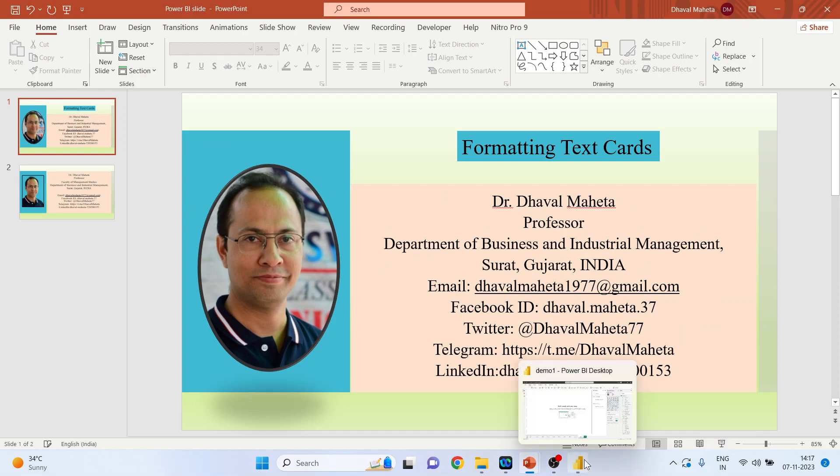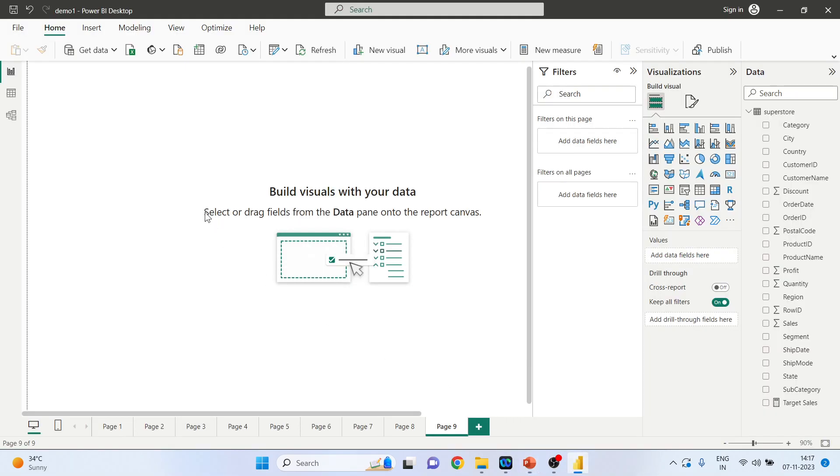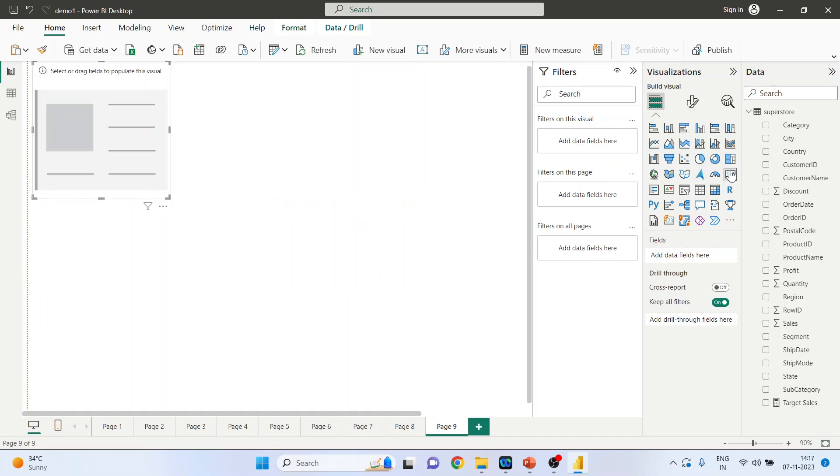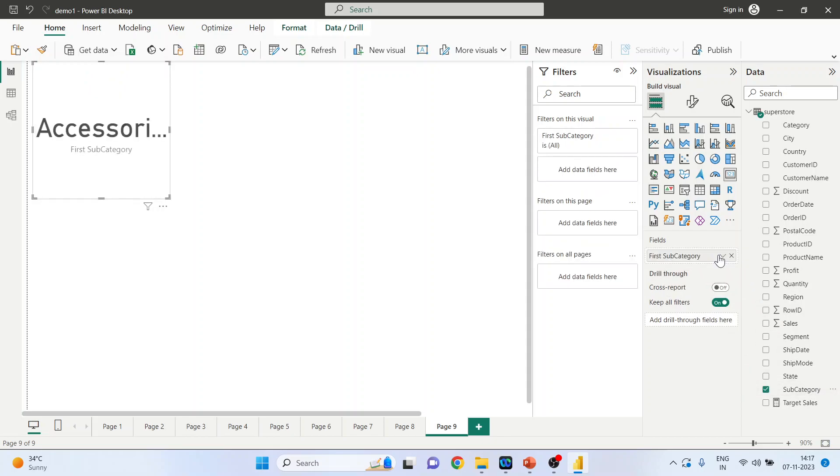For this, we will go on the canvas of Power BI. First, we will activate the card. Now in this field we will select the subcategory, the categorical variable, so automatically it will display the first subcategory in the alphabetical order, which is accessories.